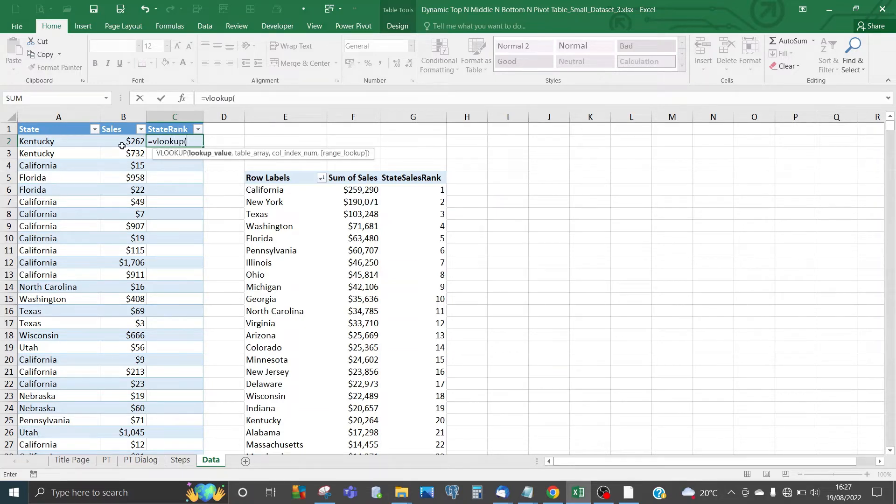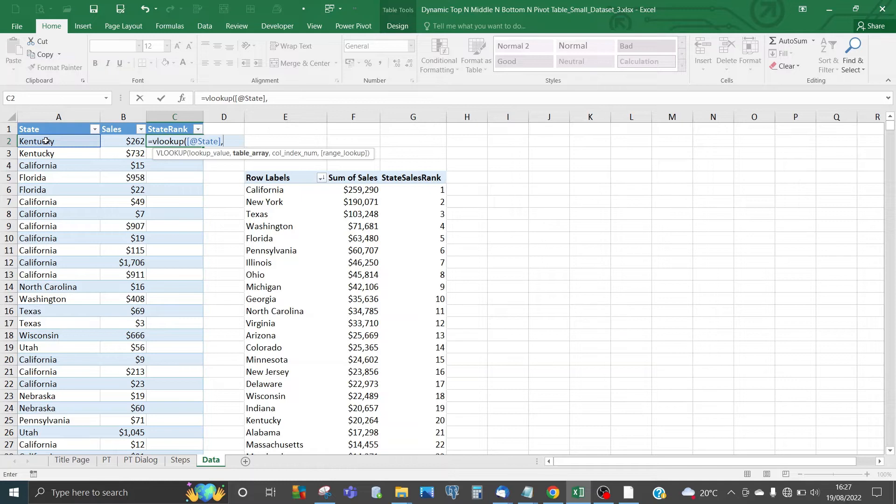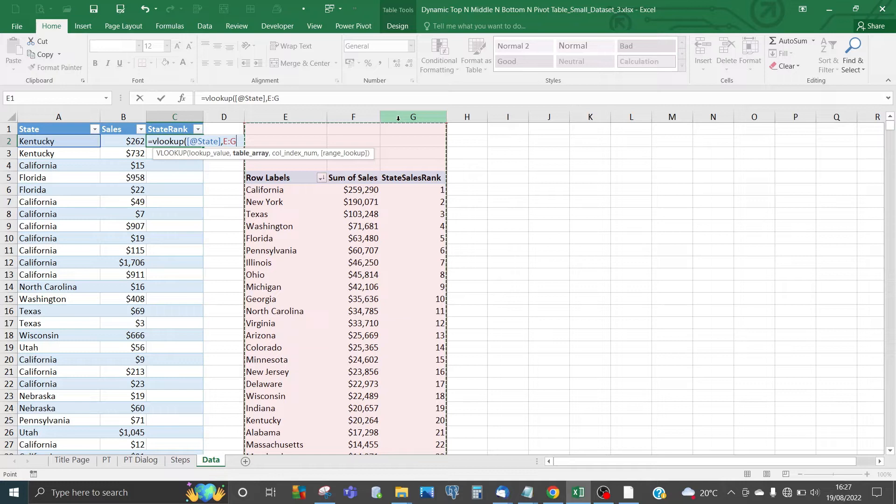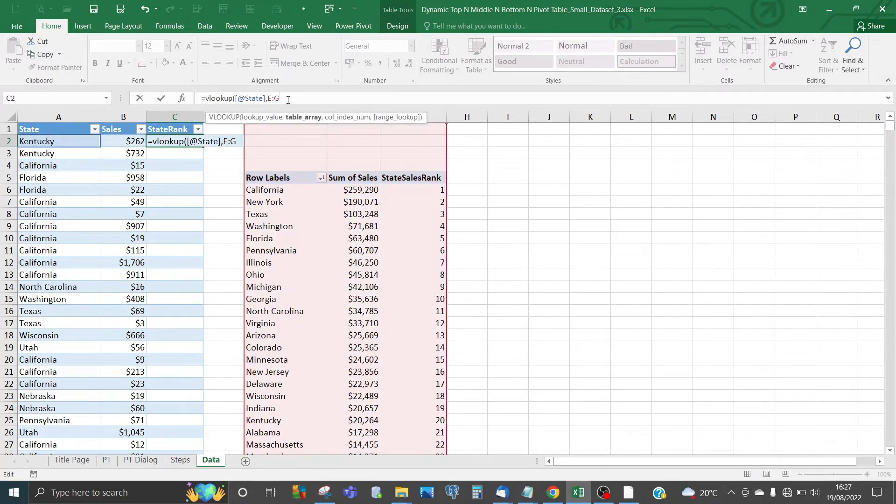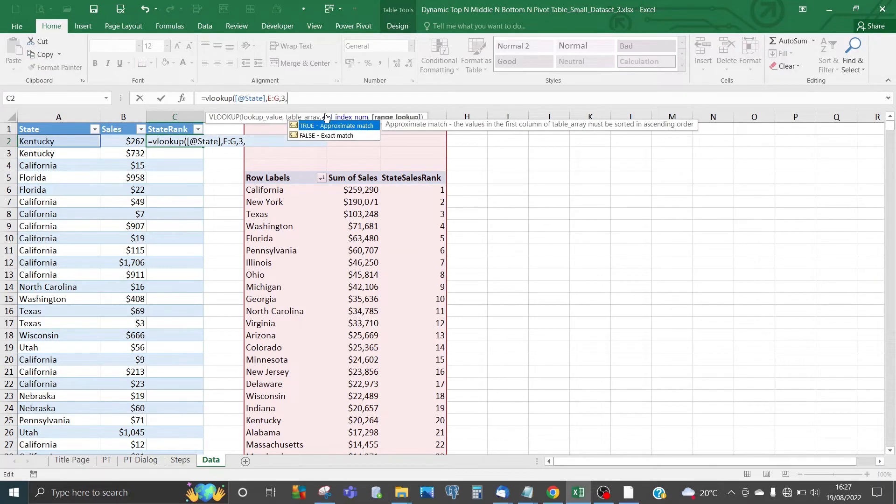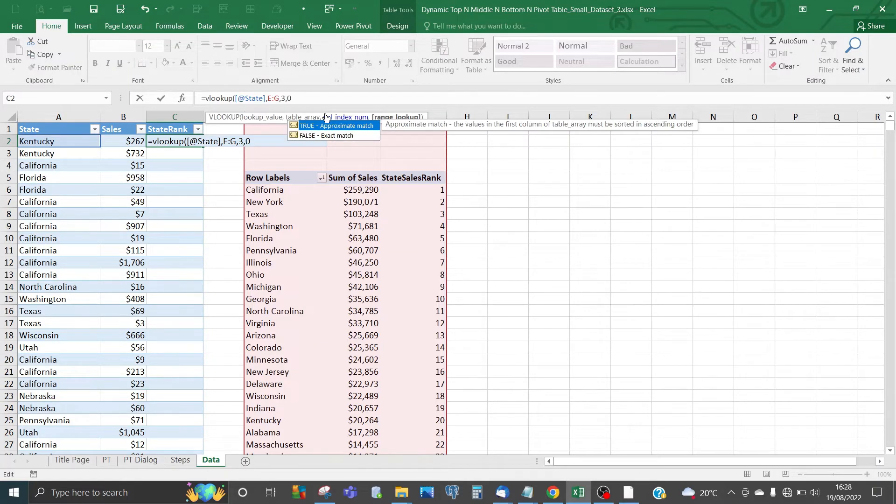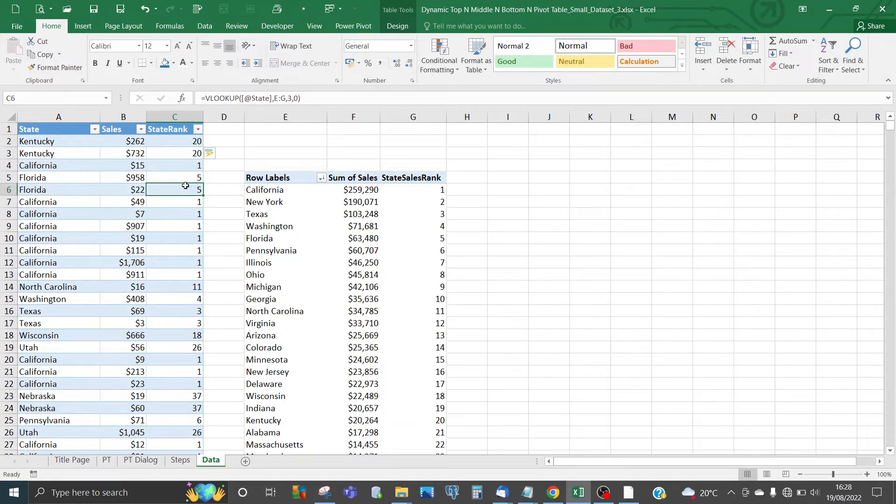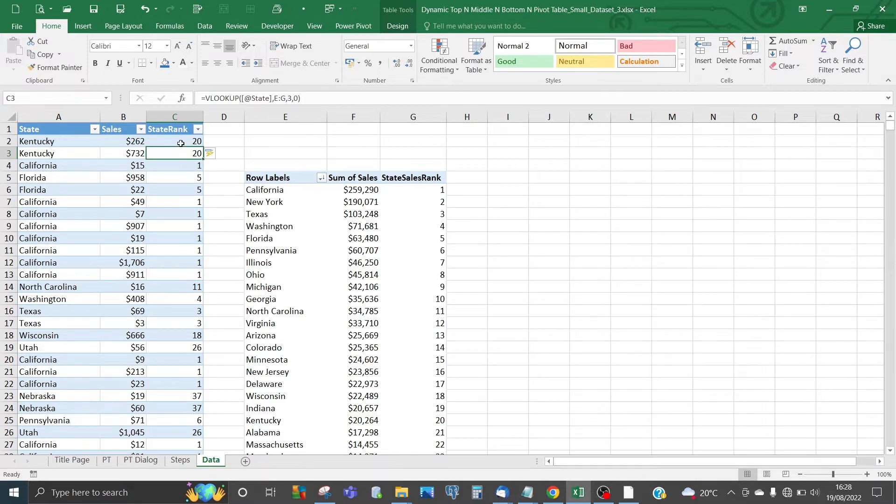The lookup value is going to be State. The table array is the pivot table—in this case, columns E to G. The return column index is the State Sales Rank, which is column 3. We want exact match, so choose FALSE or 0. Now we have a state sales rank comprising numbers 1 to 48 for each state.